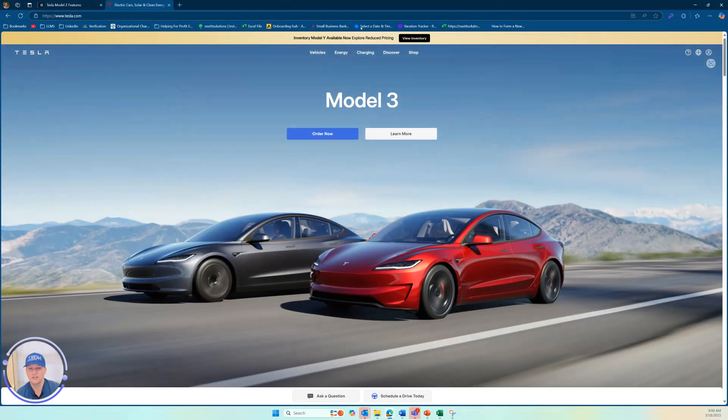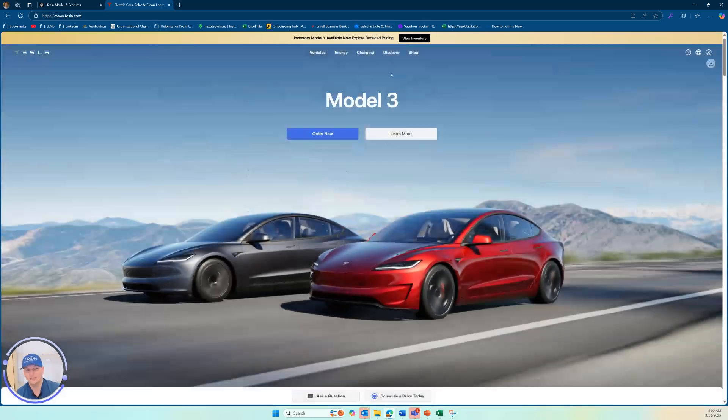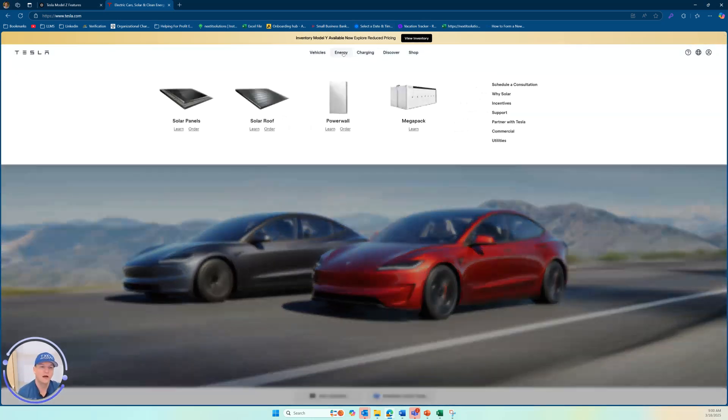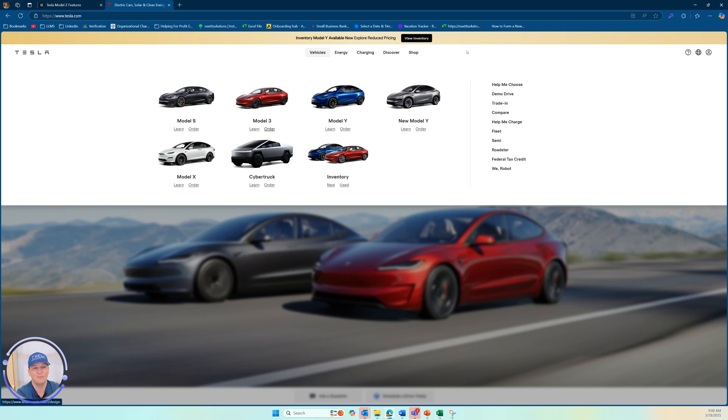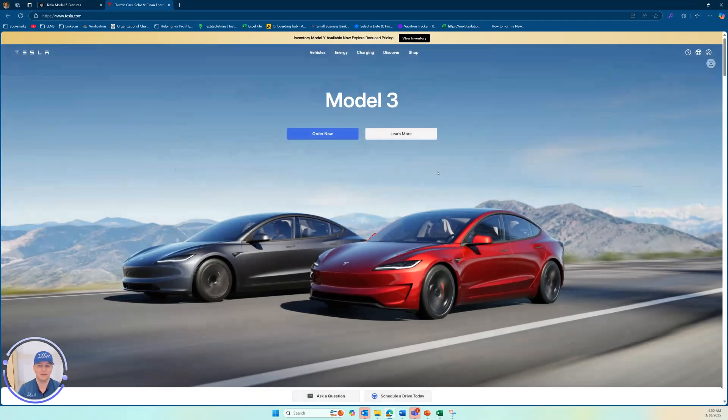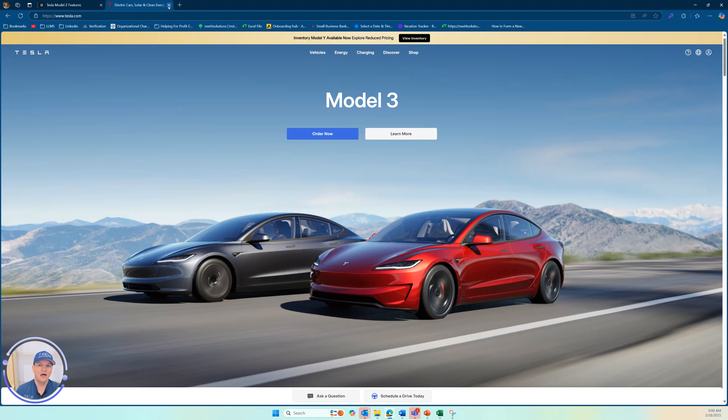There is no such thing as the model Z. We got a model three, a model Y, the cyber truck, supposedly a roadster would come out, but there is no thing as a model Z. So what is happening here? Why is it giving me such confident details about a model Z?